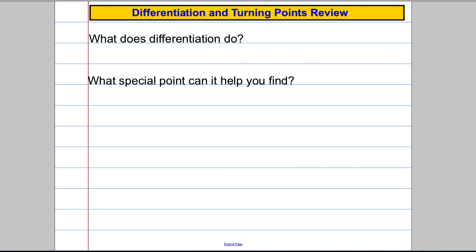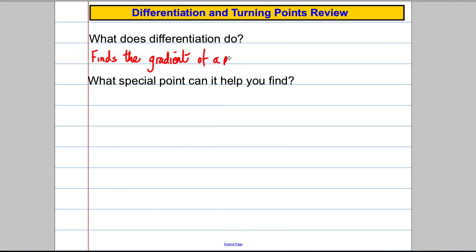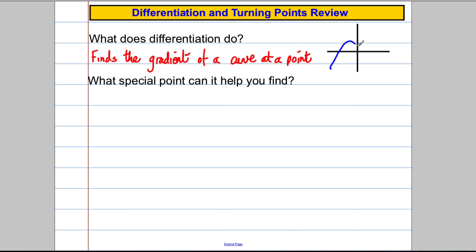It's really important we understand everything we've done up to this point. What does differentiation do? Ask yourself that question. Differentiation finds the gradient of a curve at a given point. The gradient of a curve at a point is defined as the gradient of the tangent to the curve at that point. So if we differentiated at x=5 and substituted x=5, it would be working out the gradient of the curve at the point x=5.